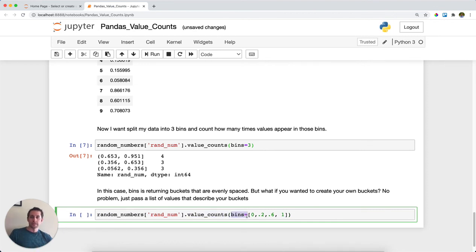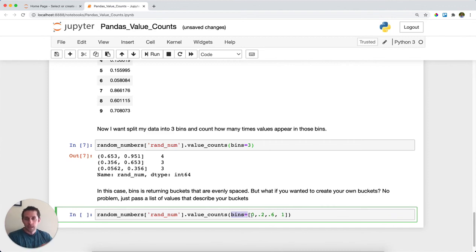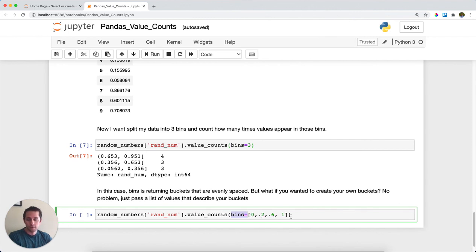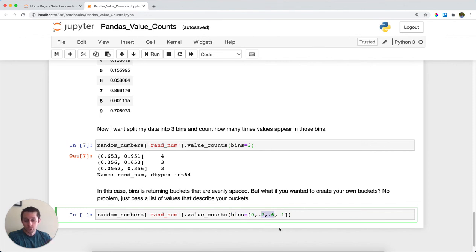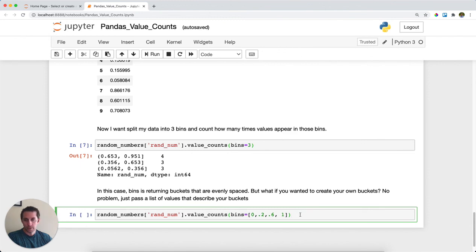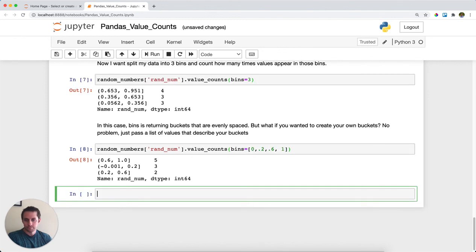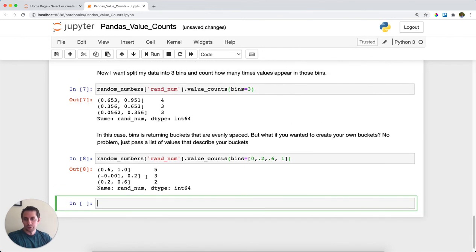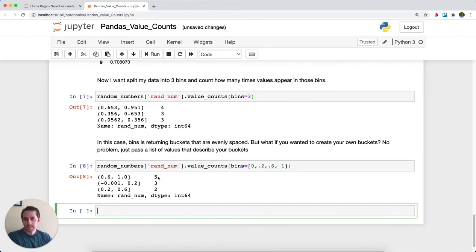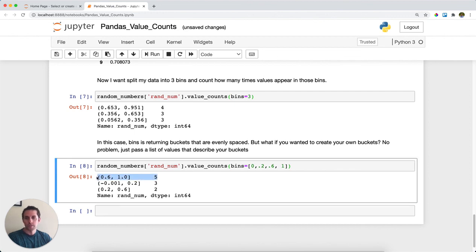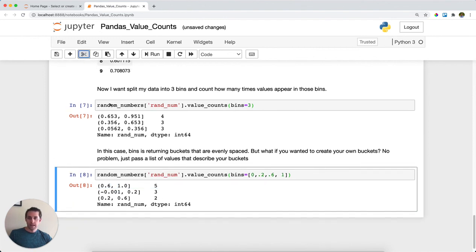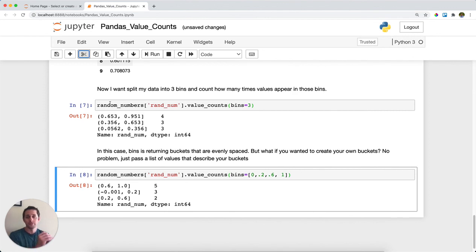Instead of providing it just with one number, I'm actually going to provide it with a list of values. And what's cool is that pandas will create a bin between each pair of these list of values. So to put that another way, we'll have one bin that's zero through 0.2, another bin that's 0.2 through 0.6, and then a third bin which is 0.6 through 1. Let's go ahead and run this. And that's exactly what we get. We can see that now we have five of those rows appear between 0.6 and 1. So this is super helpful when you want to create your own bins and do a value_counts on top of that. That is value_counts from pandas.